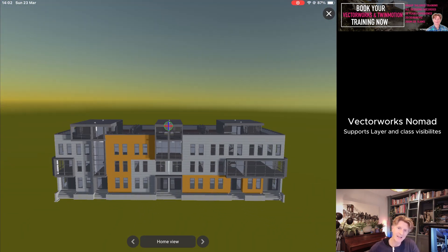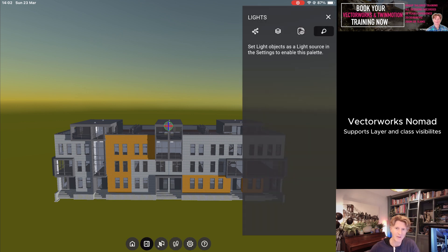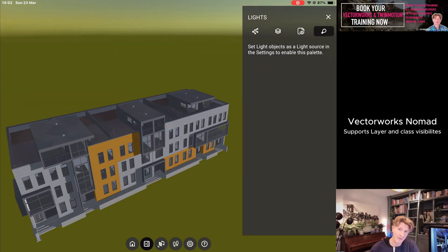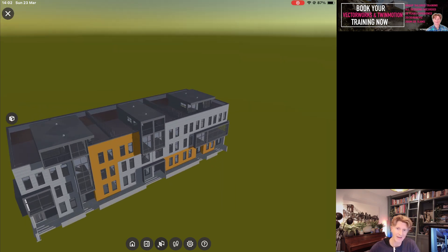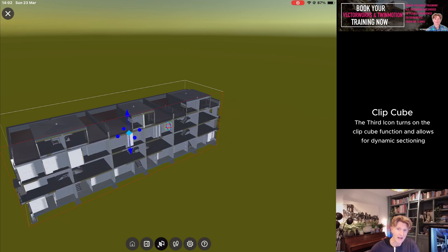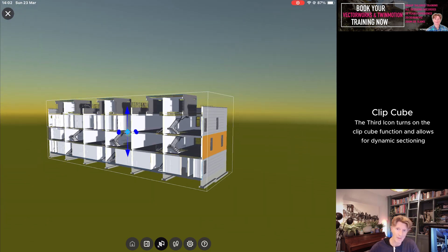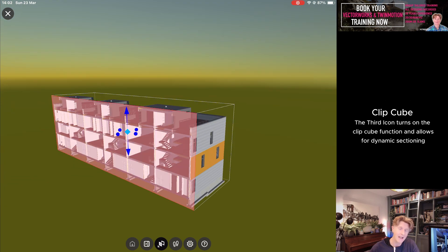When you click back onto the home view, if you do get lost, you can essentially get yourself back to where you started — there's a little home button at the bottom of the screen. The third icon along is essentially a copy of the Clip Cube in Vectorworks, which is pretty amazing.